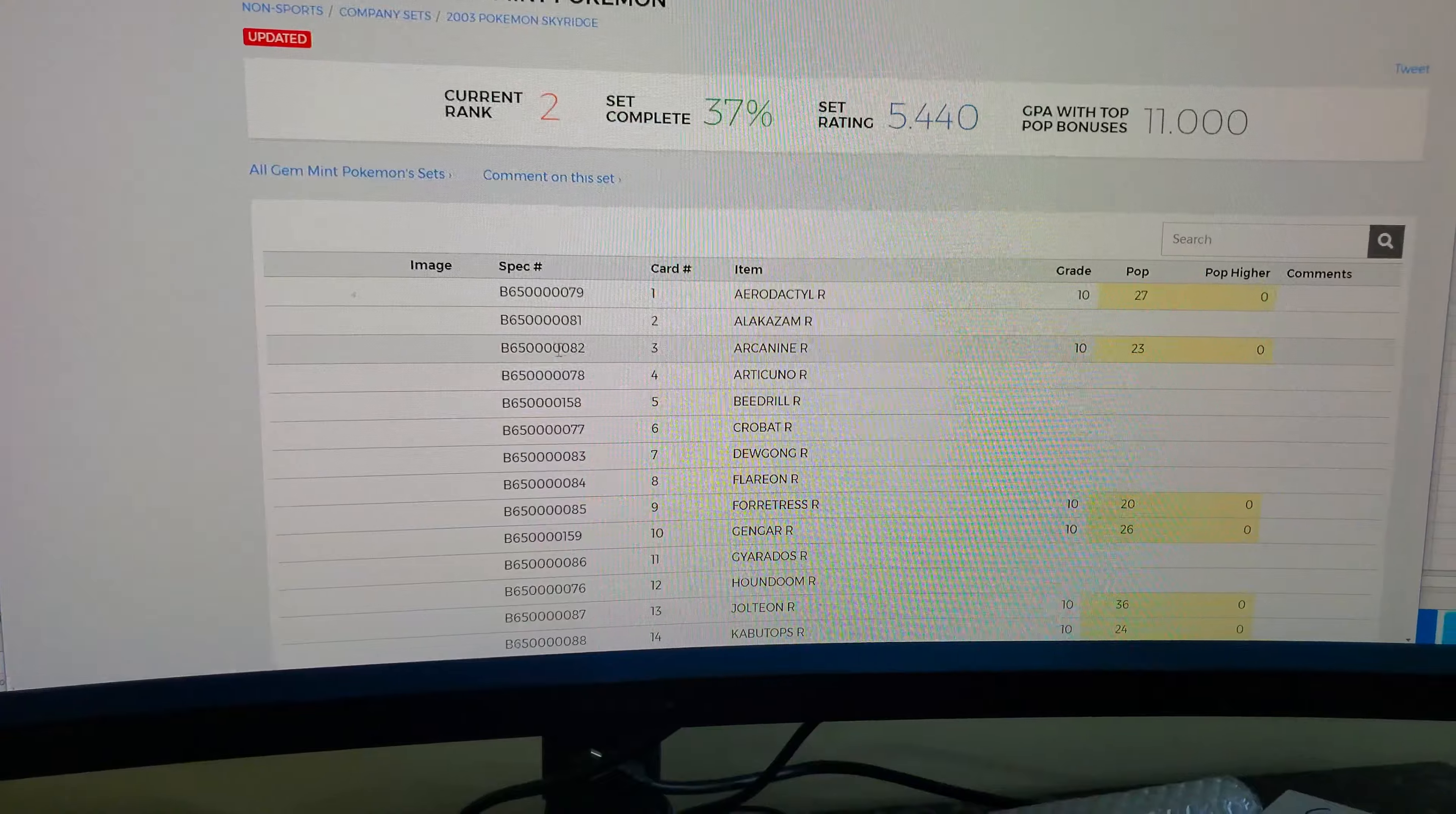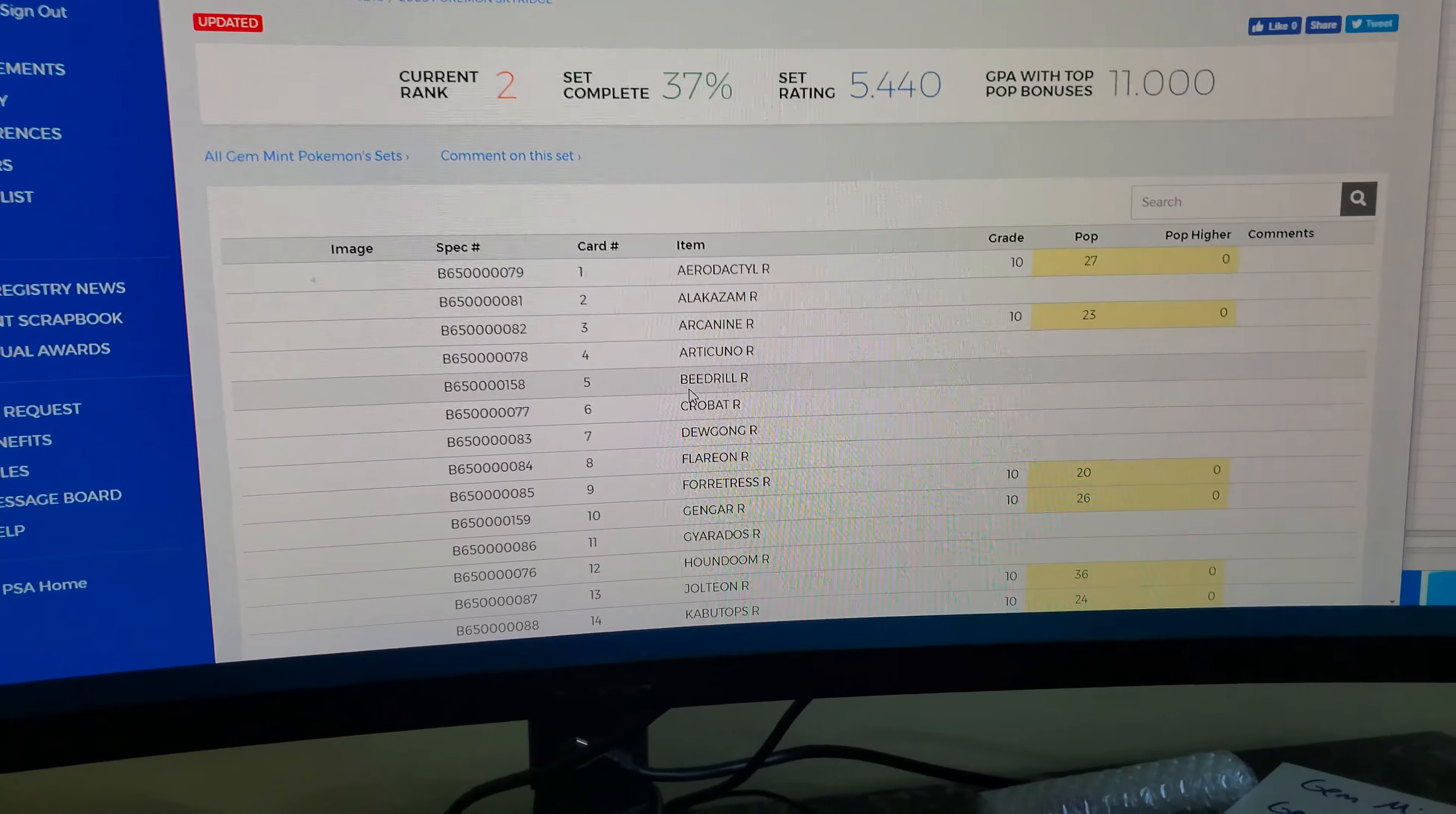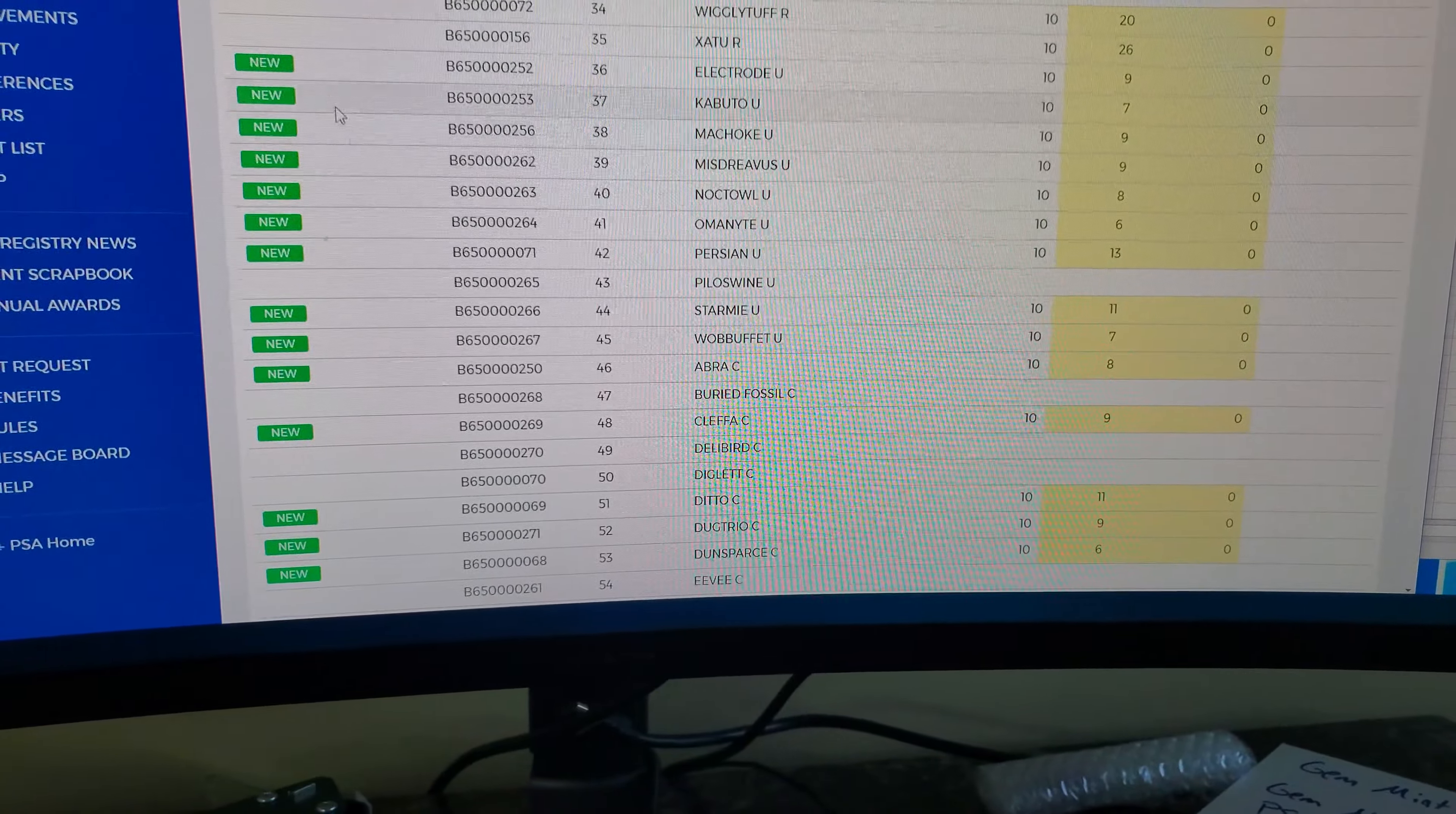You can click on my set right here and scroll down to the bottom and we'll make this more. See kind of where we're at. These are the non-holos here at the beginning. I actually have all these rares, just literally need to add them to the inventory.